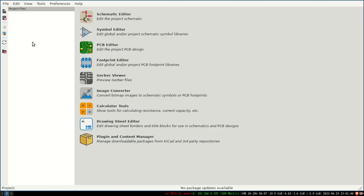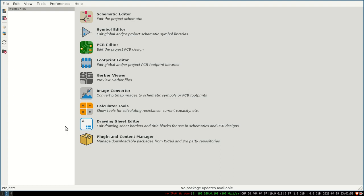We are going to see a new tutorial that is the drawing sheet editor. The drawing sheet editor is the background you see of every schematic or PCB project inside the diagram.